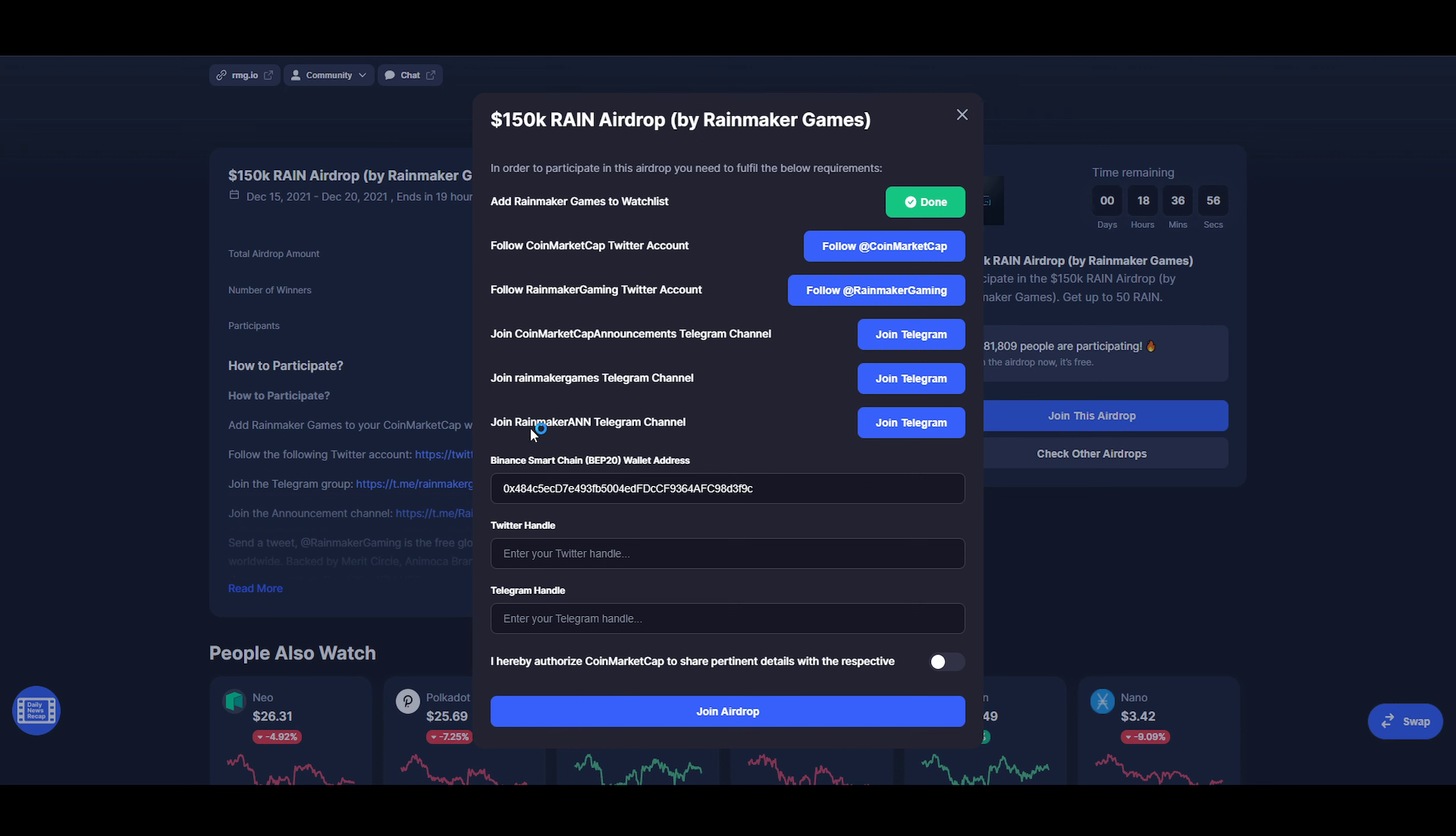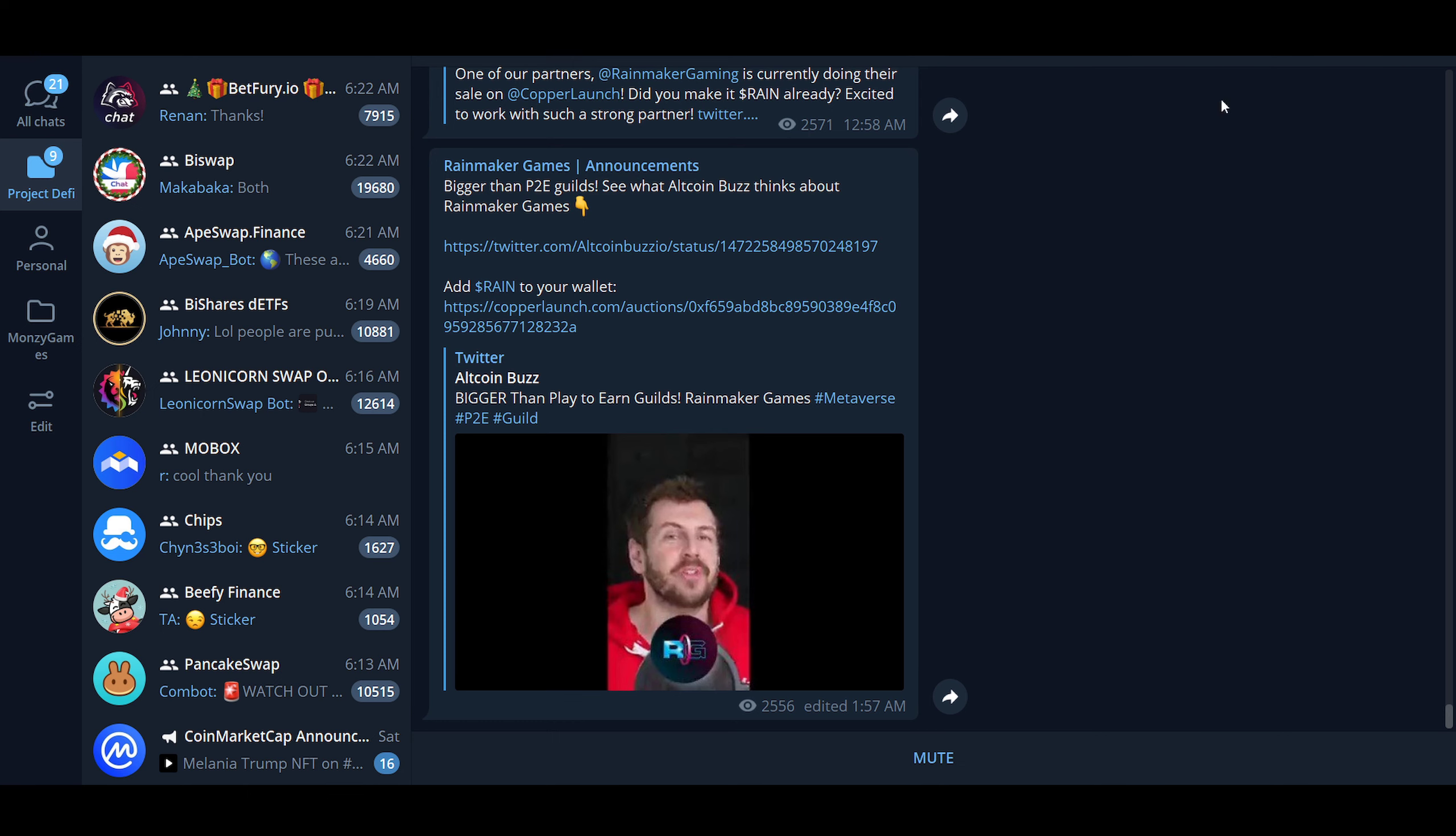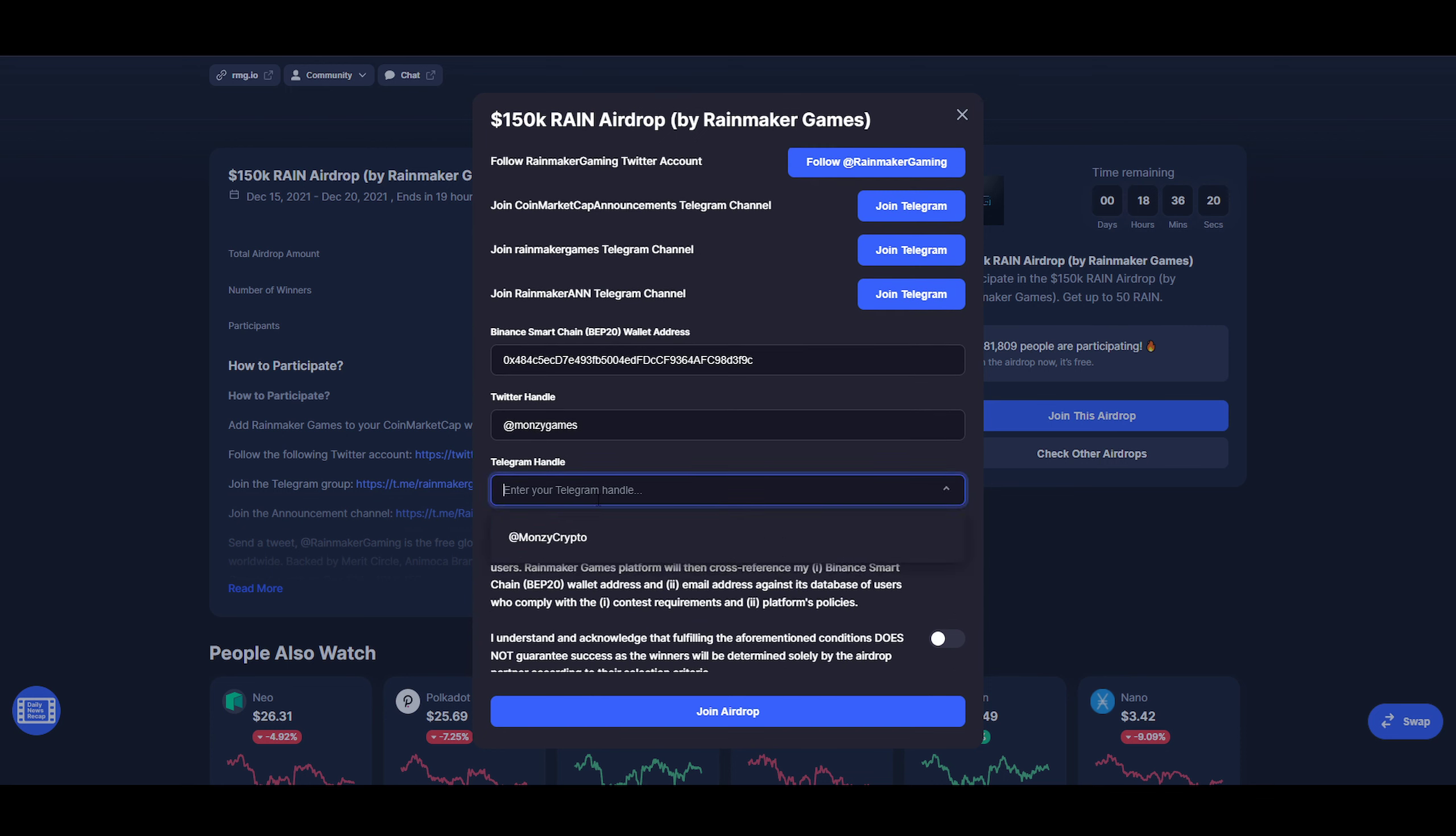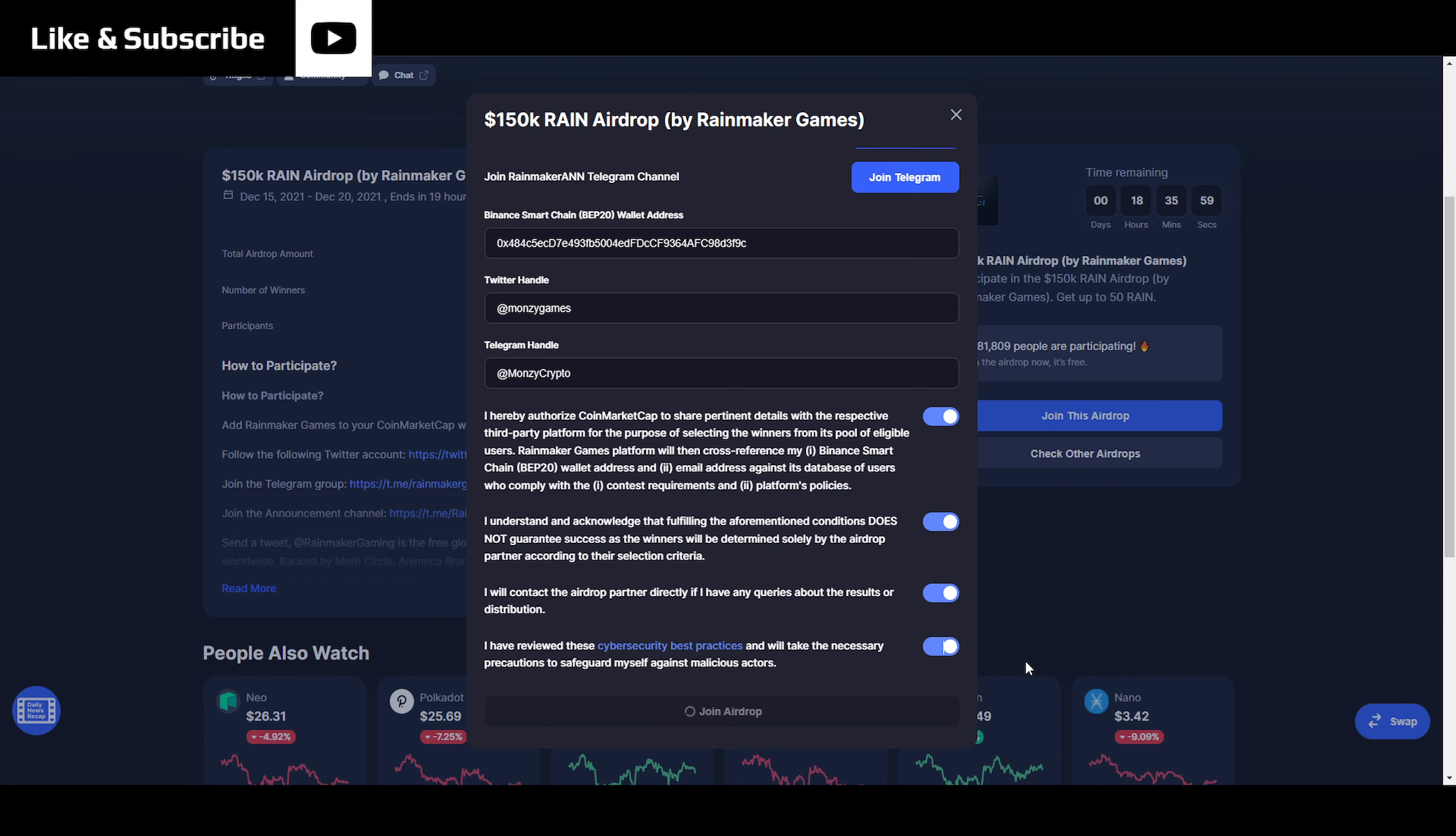Then I could just go back here. Join CoinMarketCap announcements Telegram group, which I've done already. Rainmaker Telegram group, so I just click on that. Go back over here and join Rainmaker ANN, I assume it's their announcement group or something like that. We've done all the things here on the right side. All I gotta do is put in my BEP20 wallet receive address, your Twitter handle. Everything gets automatically saved. This was a very easy one to enter.